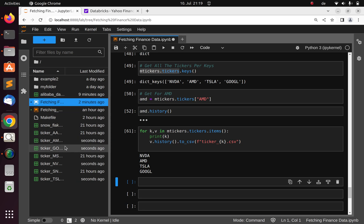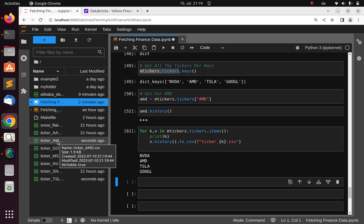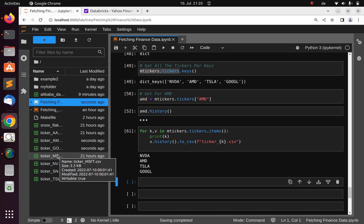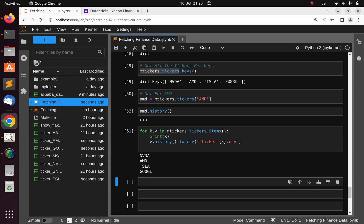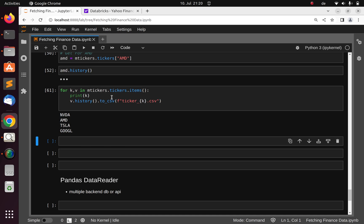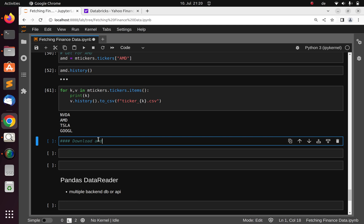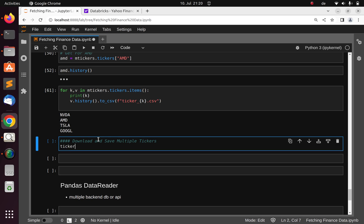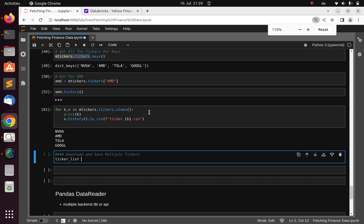Refreshing the file explorer, we have AMD, Google, and Tesla CSVs. You can also give different names and it will still work. That's how to save multiple tickers. Now let's look at method number two to download and save multiple tickers. The simplest way is to use a ticker list — a Python list of ticker symbols you want to save.